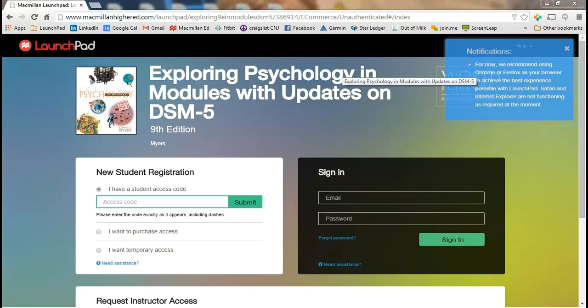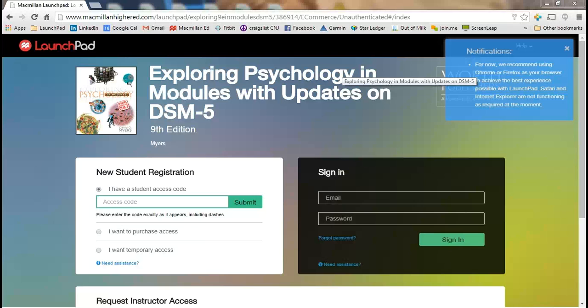Hello, this is Ed Becker with Macmillan Education. The purpose of this brief video is to show you how you would create a test using our Launchpad product.